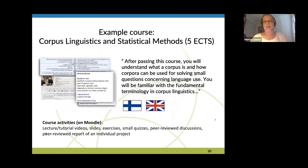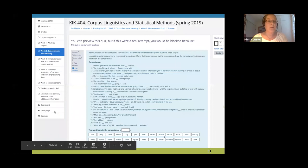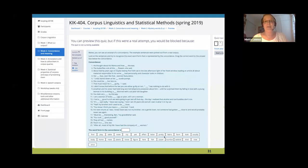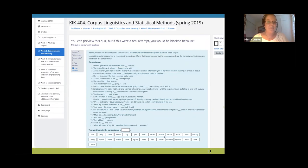The next slide shows an example of a type of quiz exercise I have used in the course. The students like this type of exercise a lot and it could be easily implemented in many languages, for example on Moodle, if you take advantage of CLARIN resources. I have taken fragments of concordances with the concordancing tool available in the Language Bank of Finland. For the English-speaking students the concordances are from English corpora, and for the Finnish ones they are from Finnish corpora.